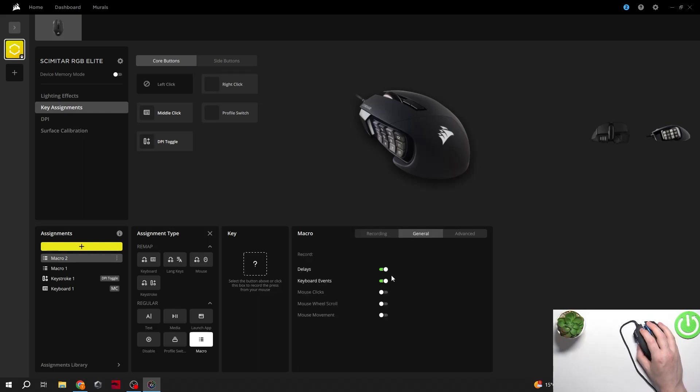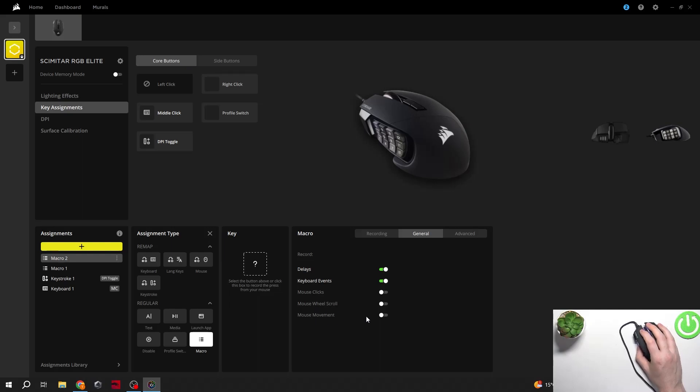We can navigate to general and enable things like delays, keyboard events, mouse clicks, mouse wheel scroll or mouse movement.